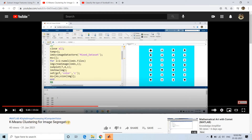In my previous video I discussed k-means clustering for image segregation. We had different images — star shape, circle shape, triangle shape, square shape — present in a folder. The goal was to cluster them so all circular shapes go to one cluster, all star shapes to another, all triangles to another, and all squares to another.